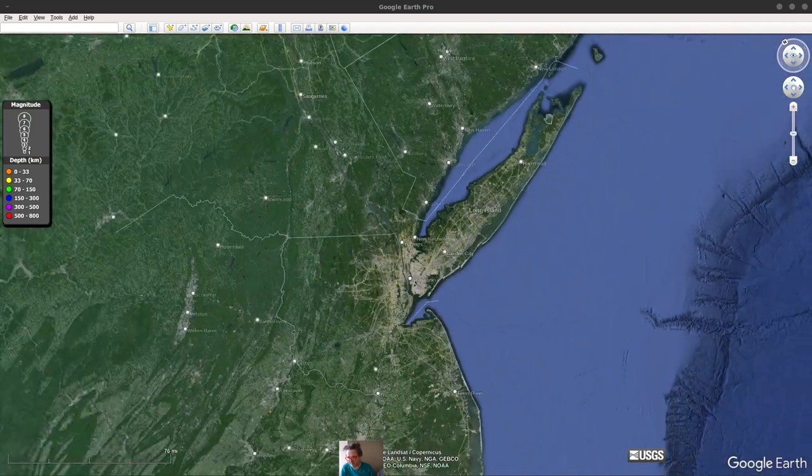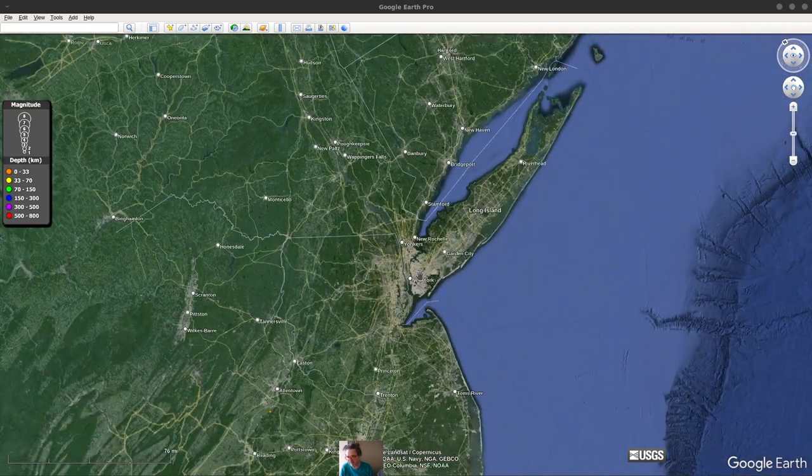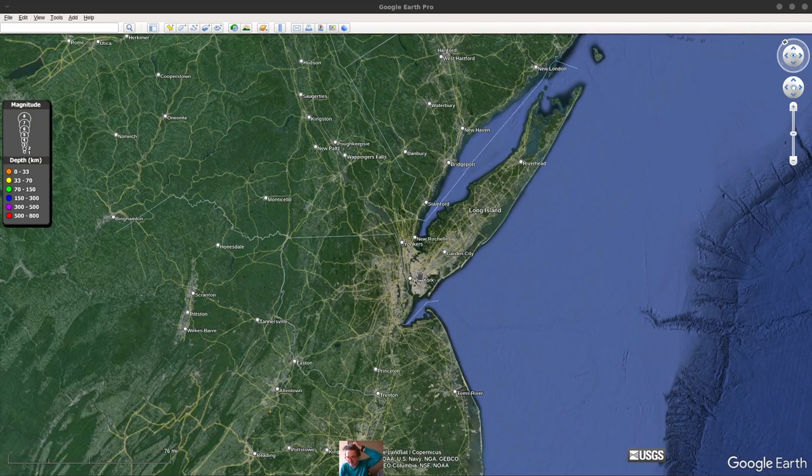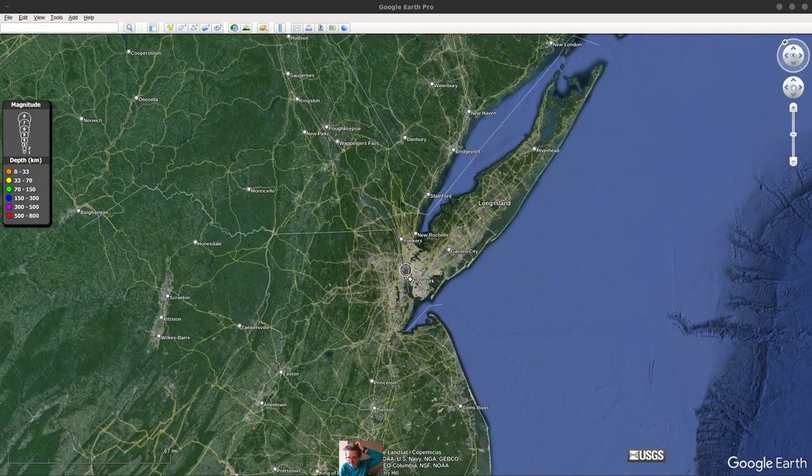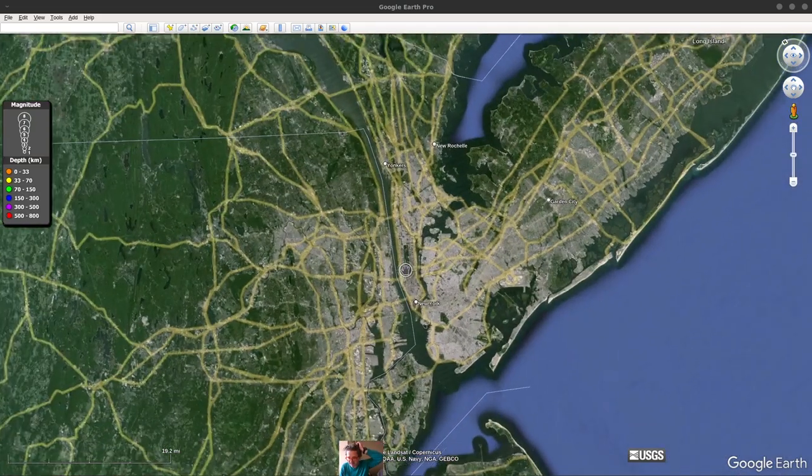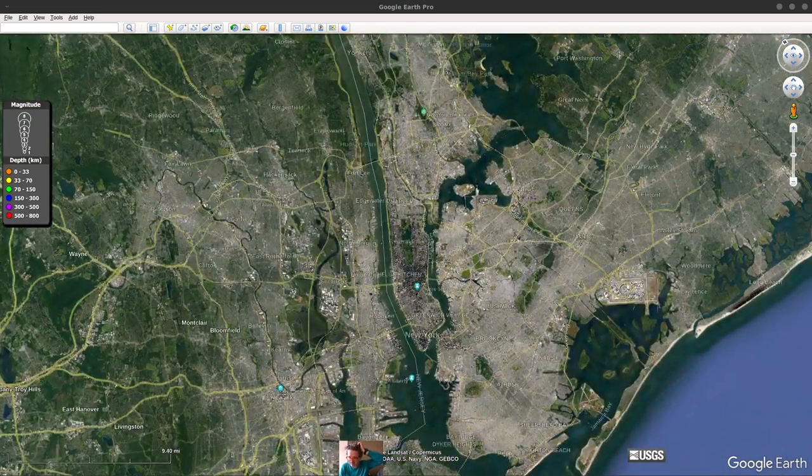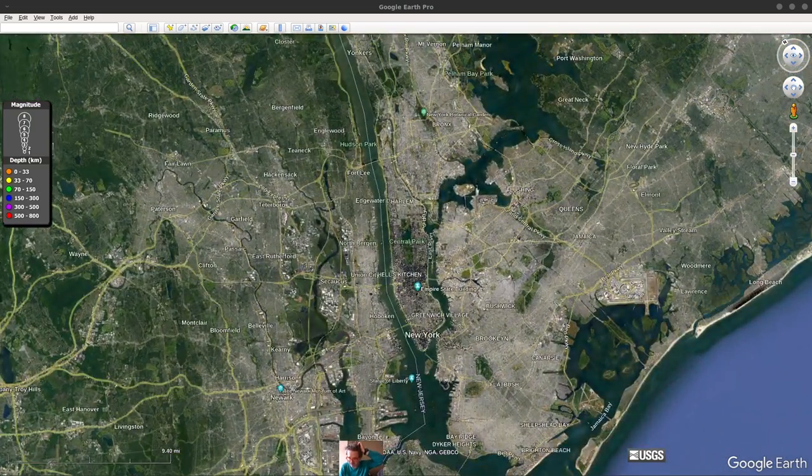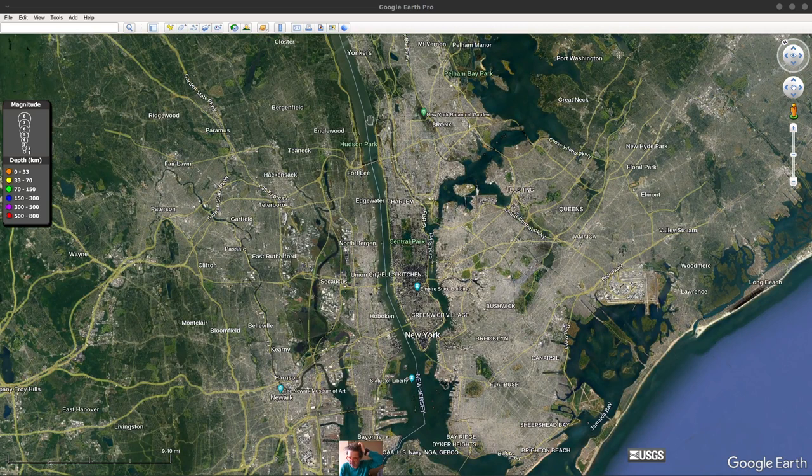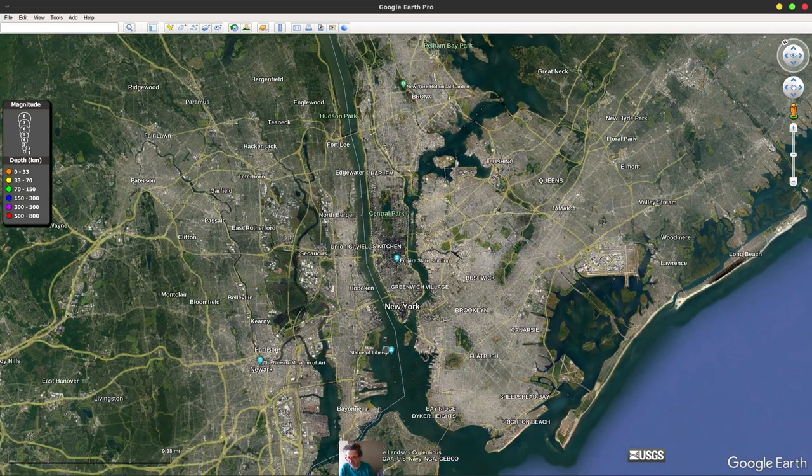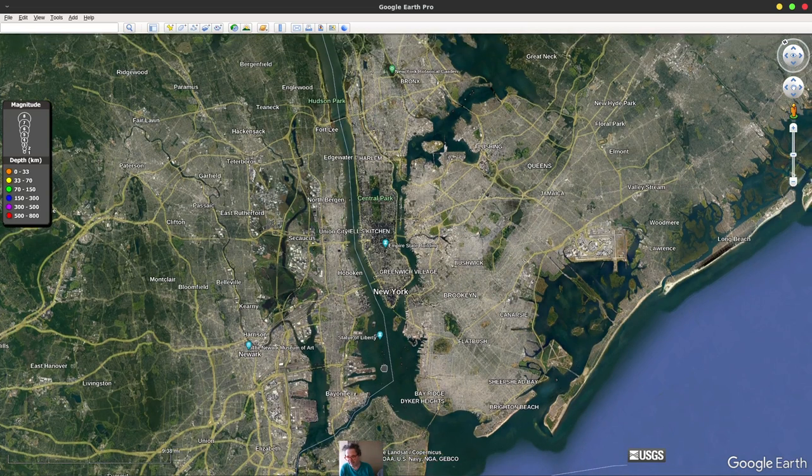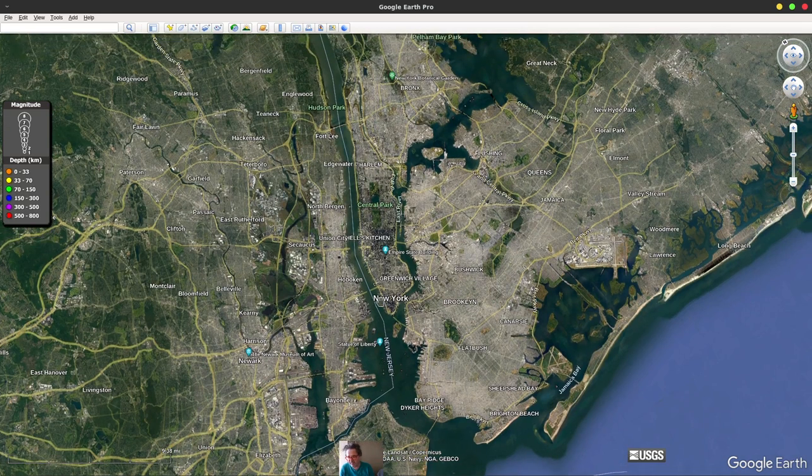And then actually Manhattan is an island itself. So if you look carefully you'll see this whole island right here which is basically Manhattan, and then New Jersey is over here. So basically when you're talking about the wealth of New York, you're really talking about New Jersey too.